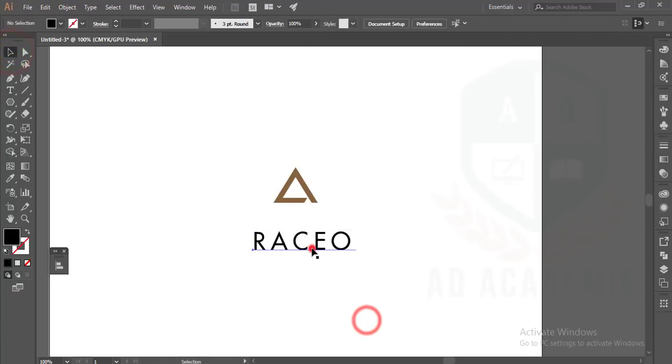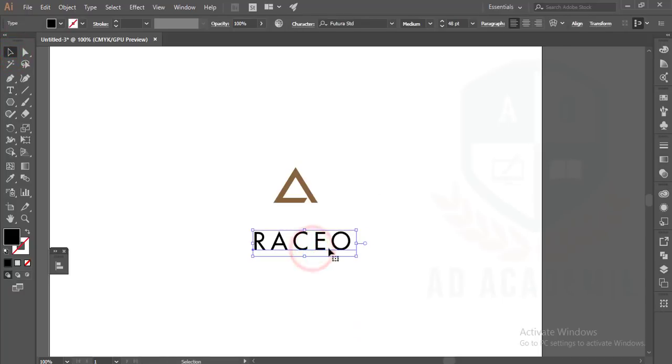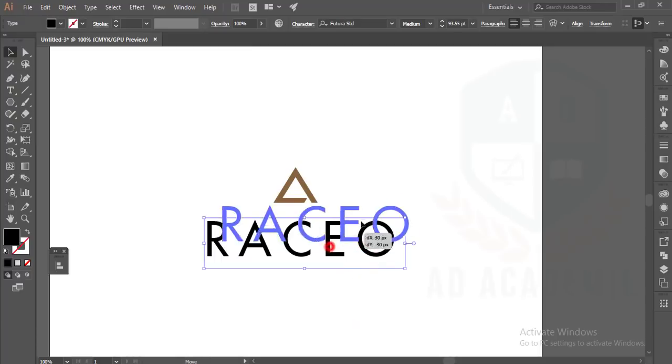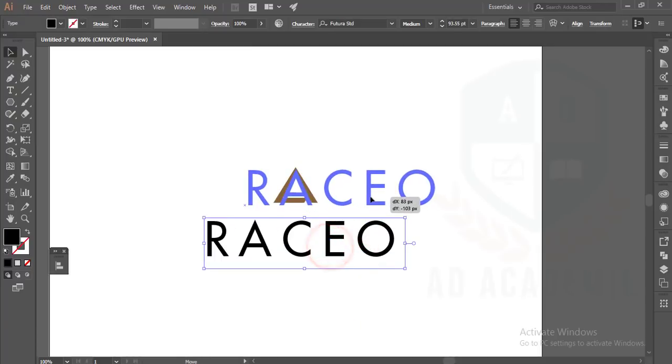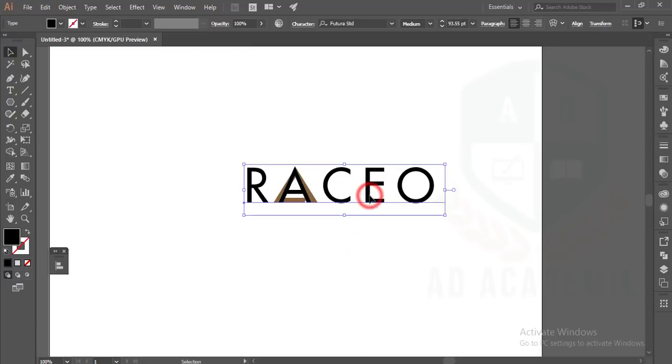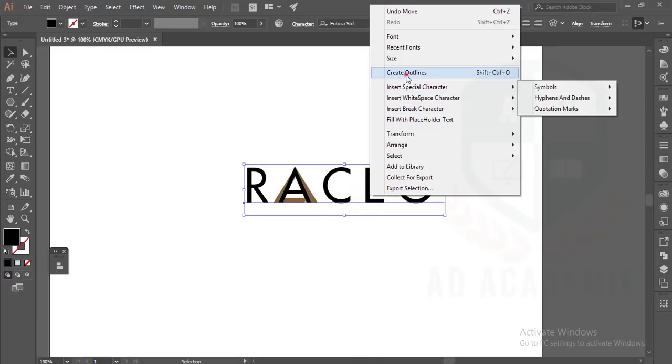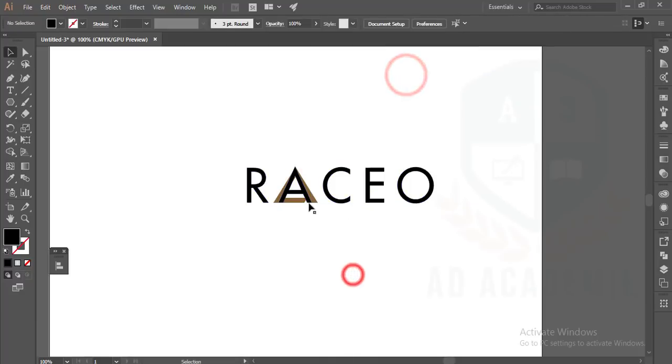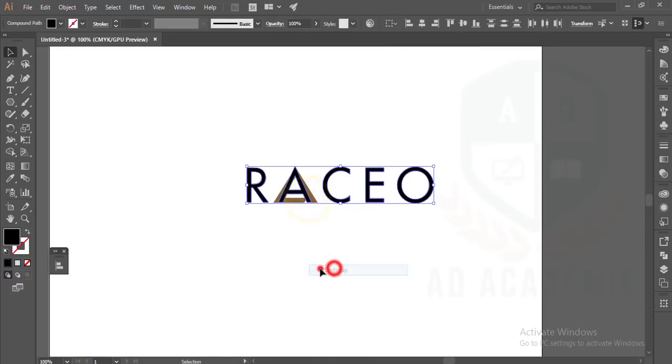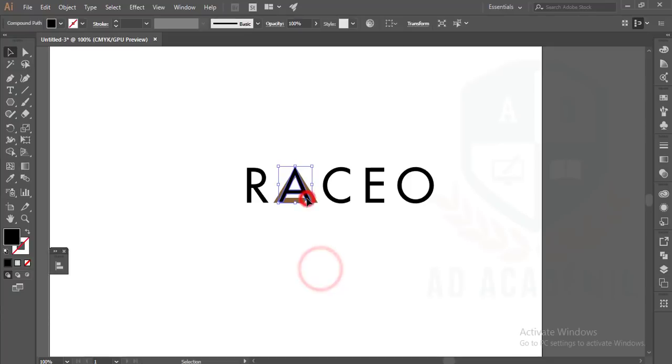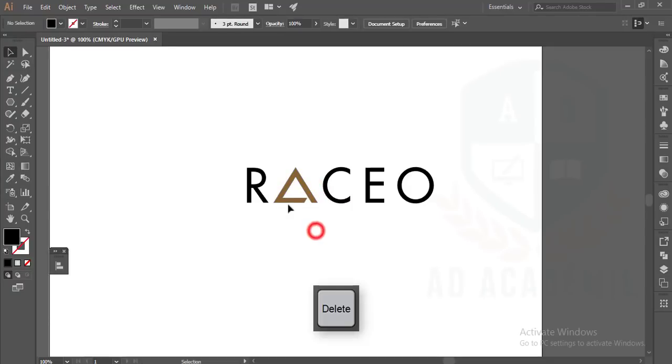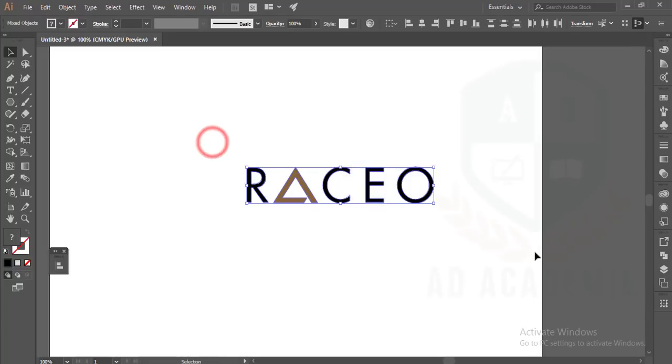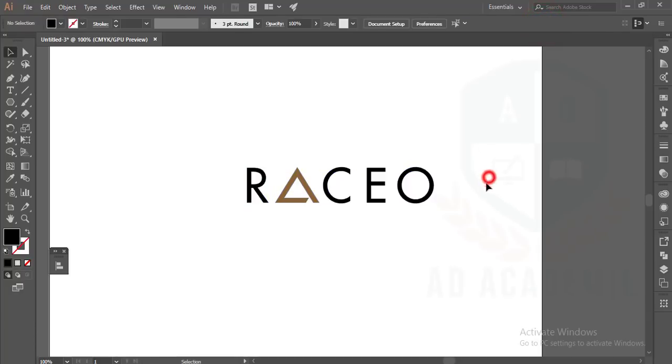Just making it bigger, placing it over here, making it Create Outline, and ungroup this one. Delete the unnecessary options. This is our logo. You can align all the things by pressing this one.